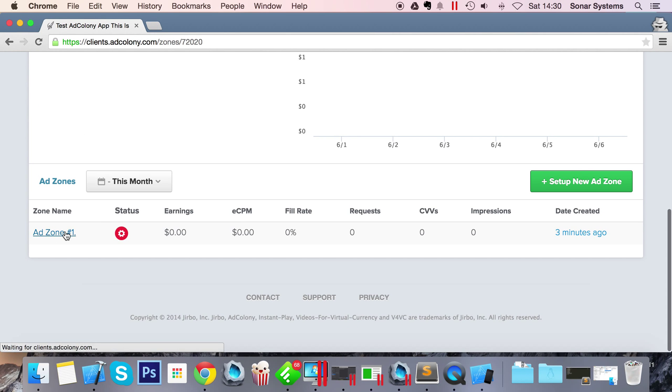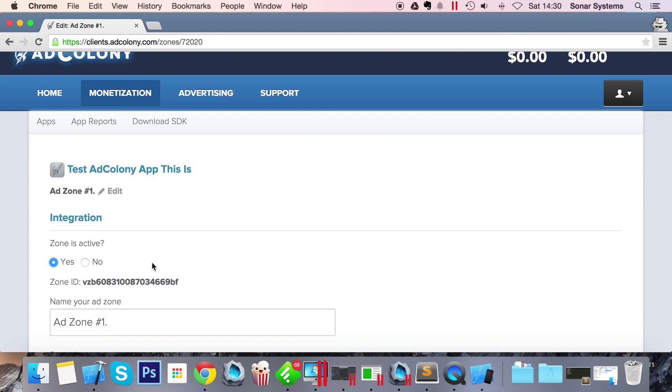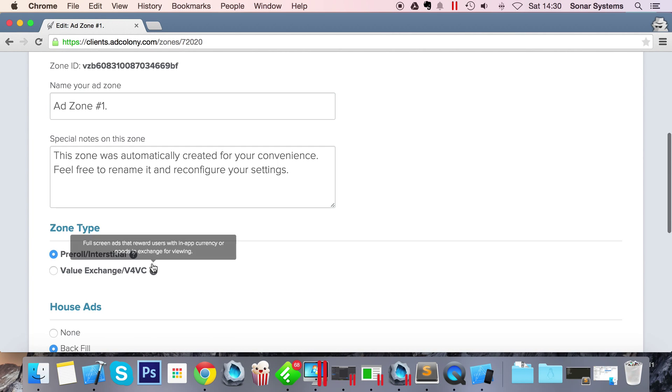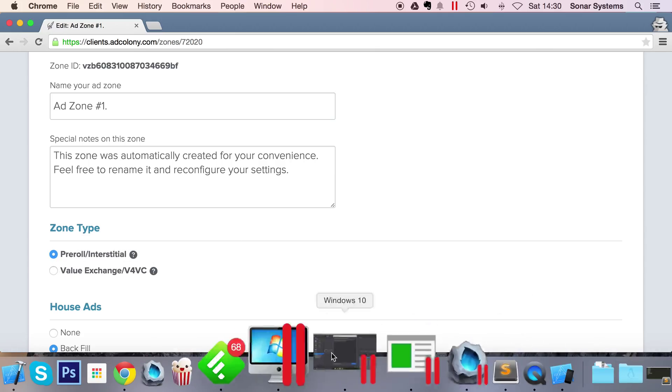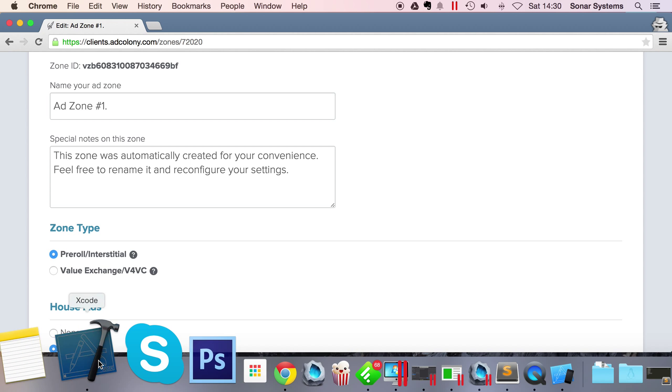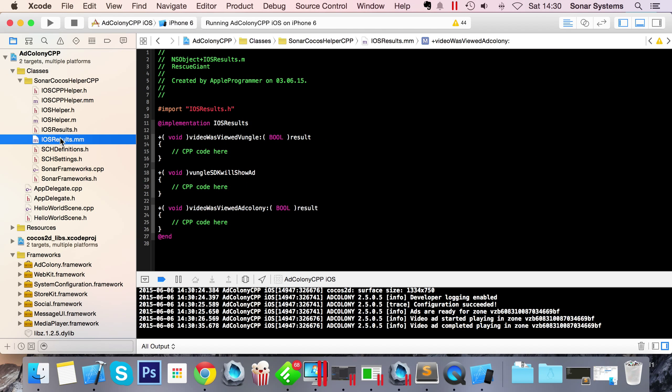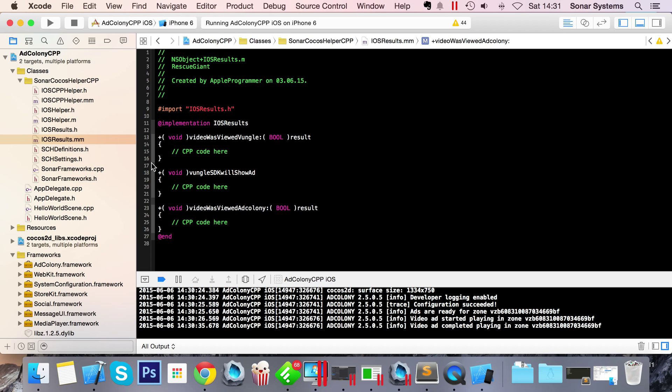We recommend that you go onto the dashboard, modify the ad zone - change this from a pre-roll to a value exchange. If you change it to a value exchange, what you can actually do is go to this iOS_results.mm file. All these methods are static. This method will be called once the user has viewed an ad. In here you can handle C++ code, Objective-C code because it's a .mm file, so you can attach some sort of scene to it and actually run what you would give to the user. So again, if you allow the user to watch a video and provide them with some gems, you would do that here.